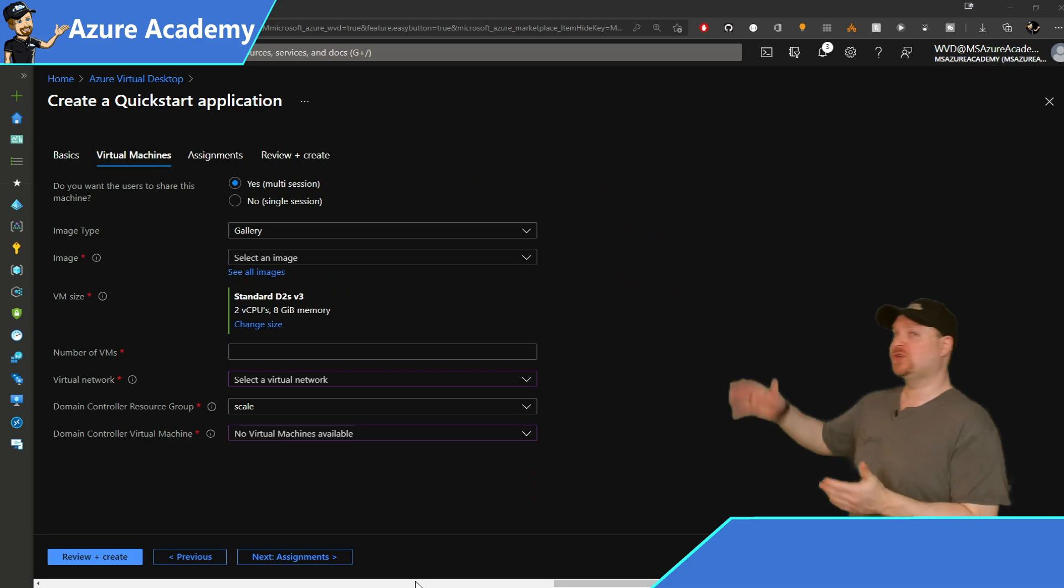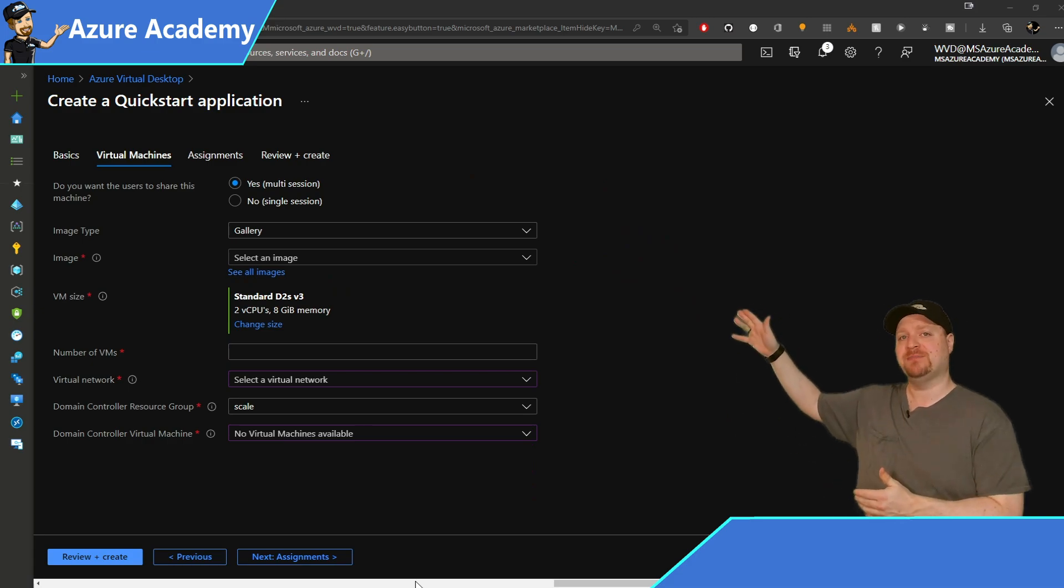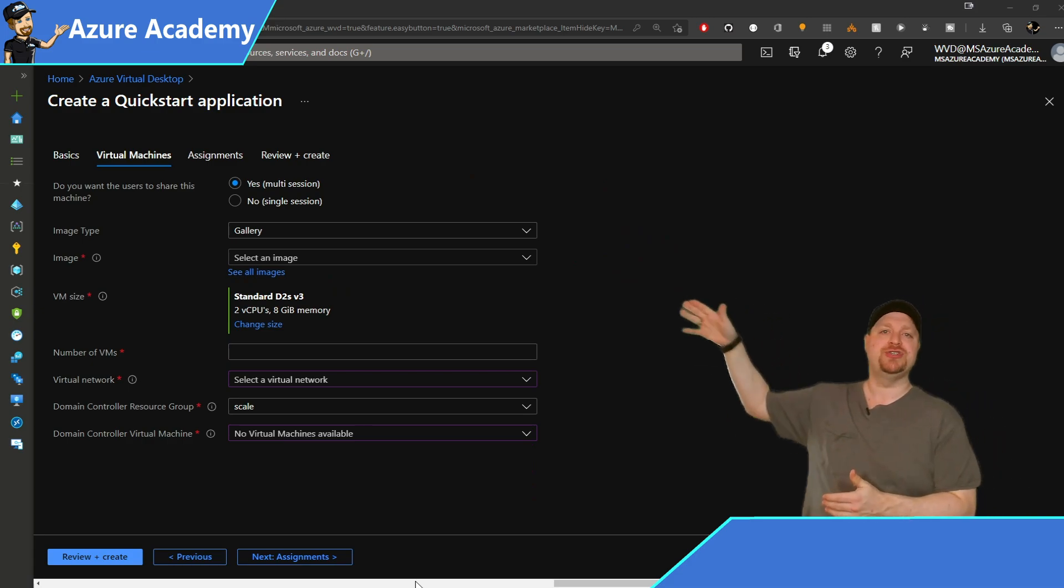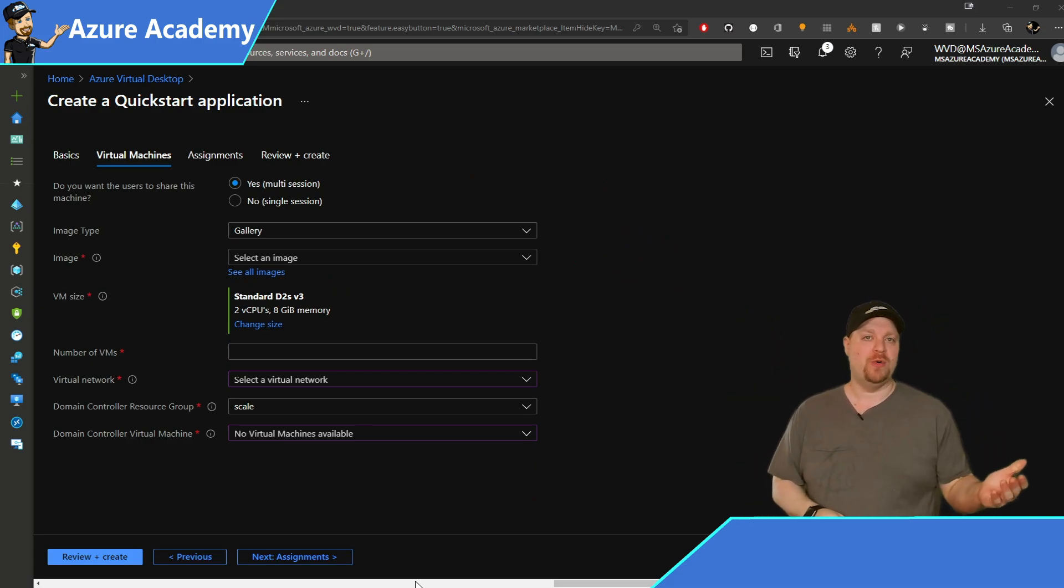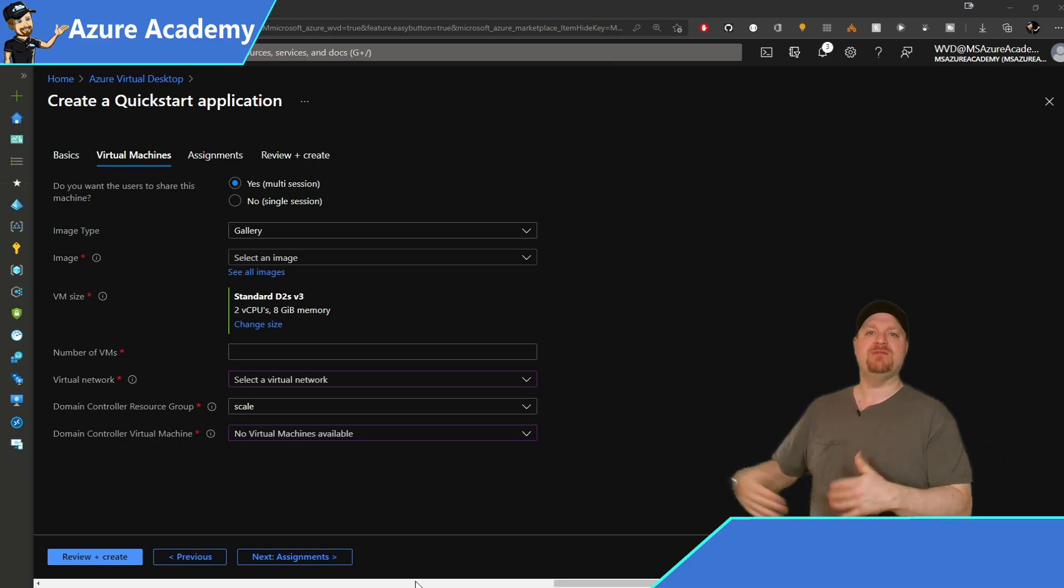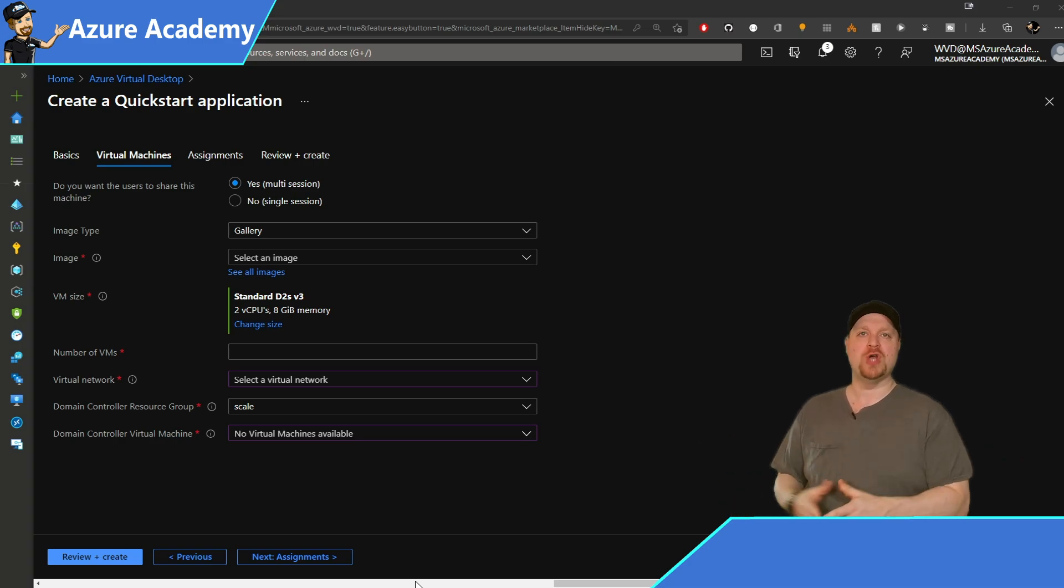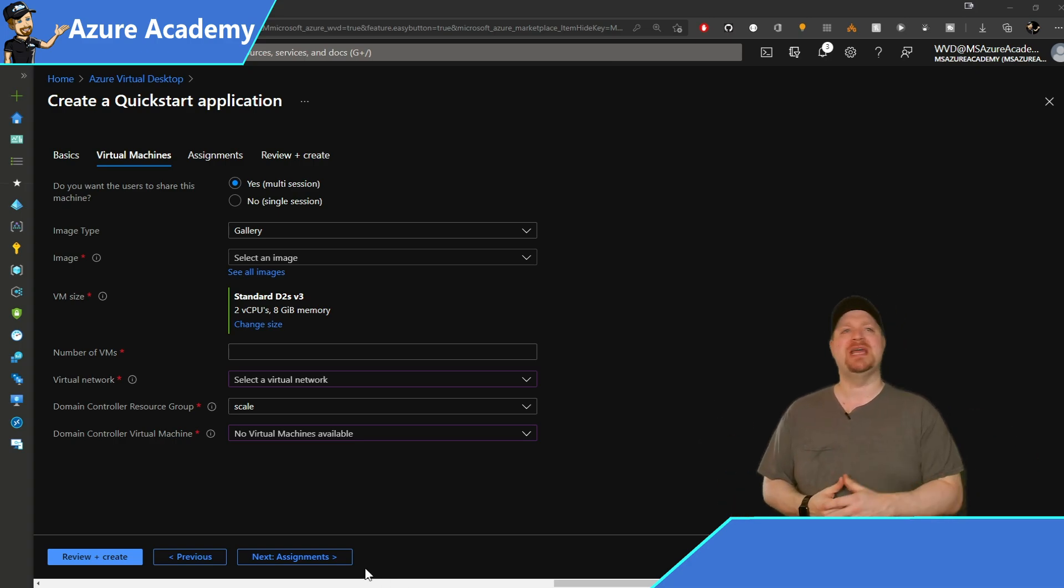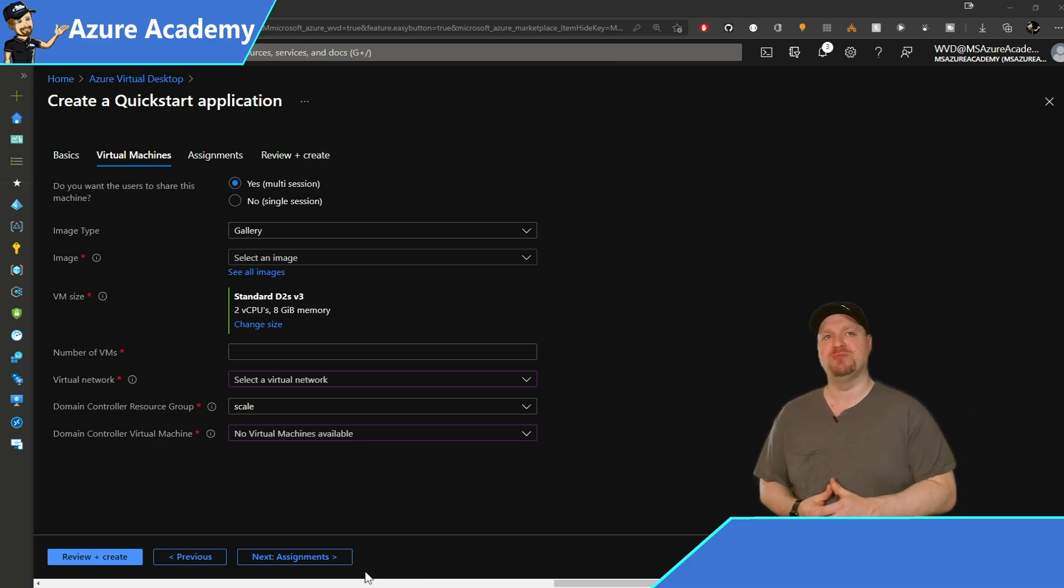On this screen, the first options here are to choose either yes or no. Yes will give you a pooled host pool and no will build a personal host pool.